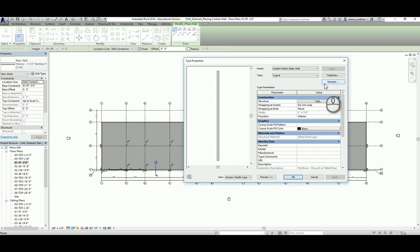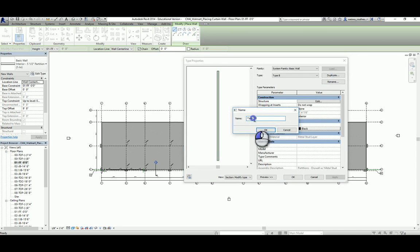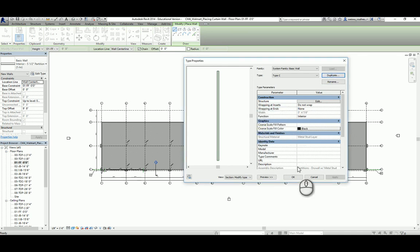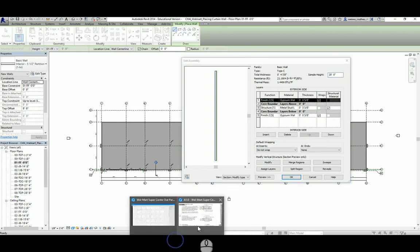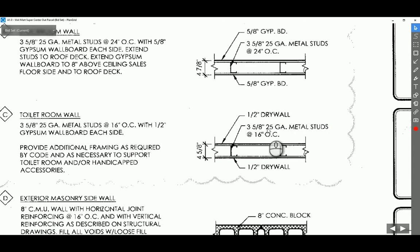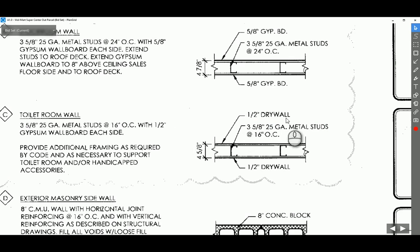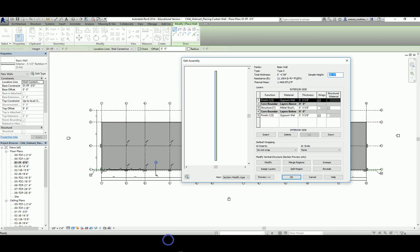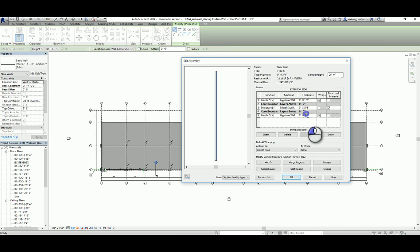Click OK and duplicate again. Call that Type C wall. Type C wall is not much different — the only difference is the drywall, which is also referred to as gypsum wallboard here. Note the inconsistency in naming conventions in the drawing: one note says gypsum wallboard but another says drywall — they are the same thing. For Type C it's half-inch drywall or gypsum board on both sides. Change the five-eighths inch to half inch. That's Type C.